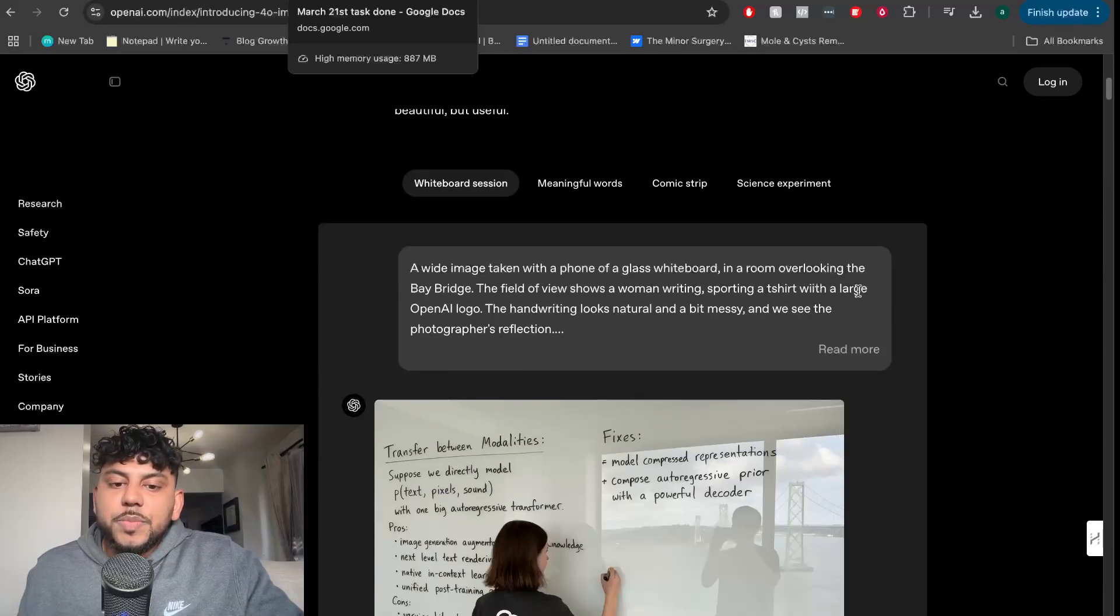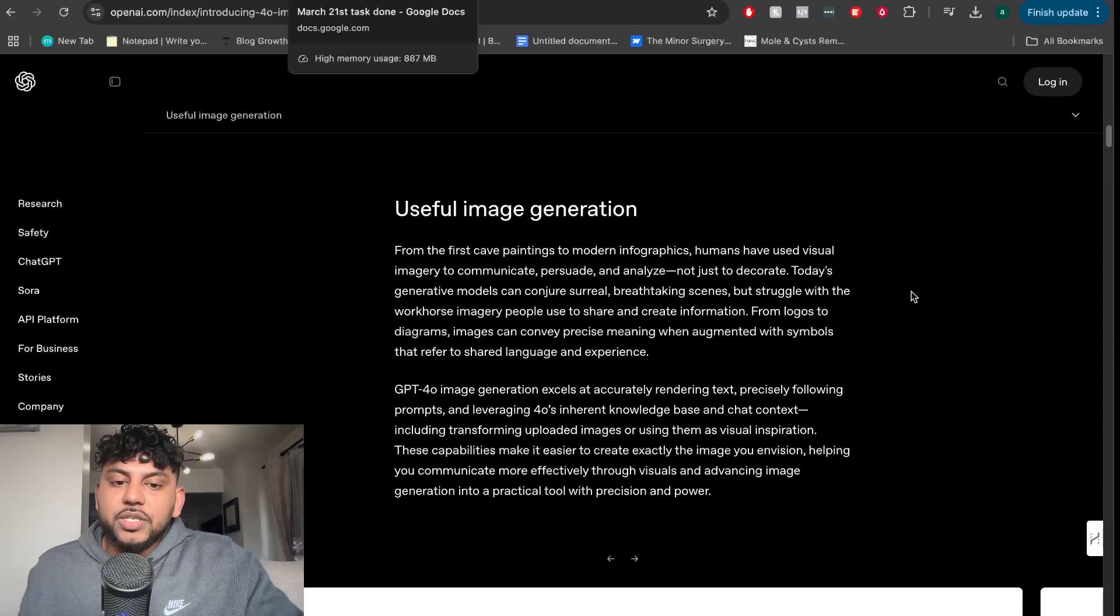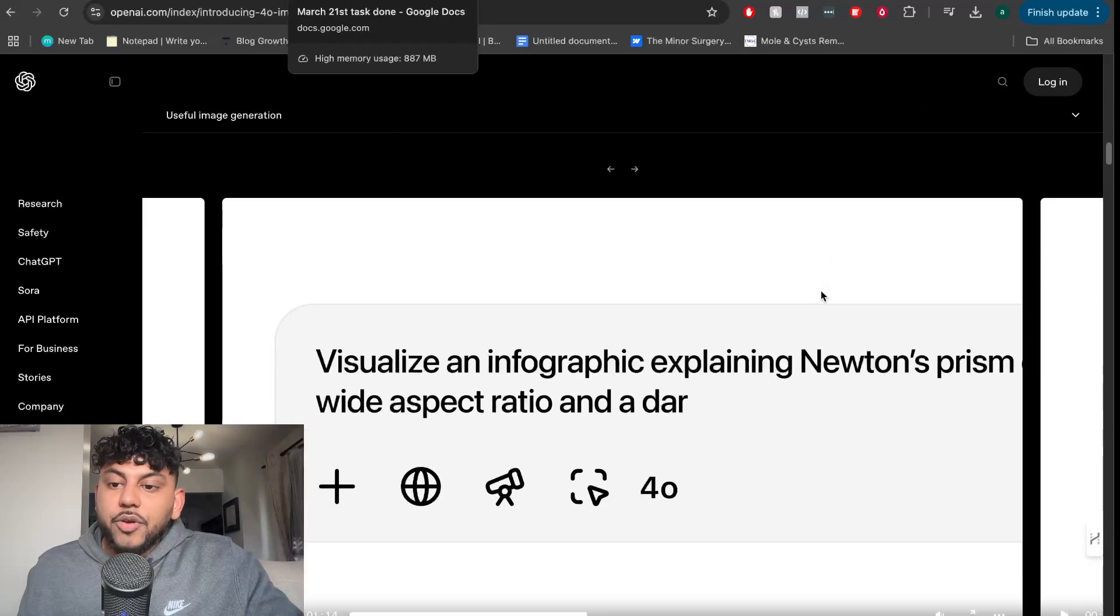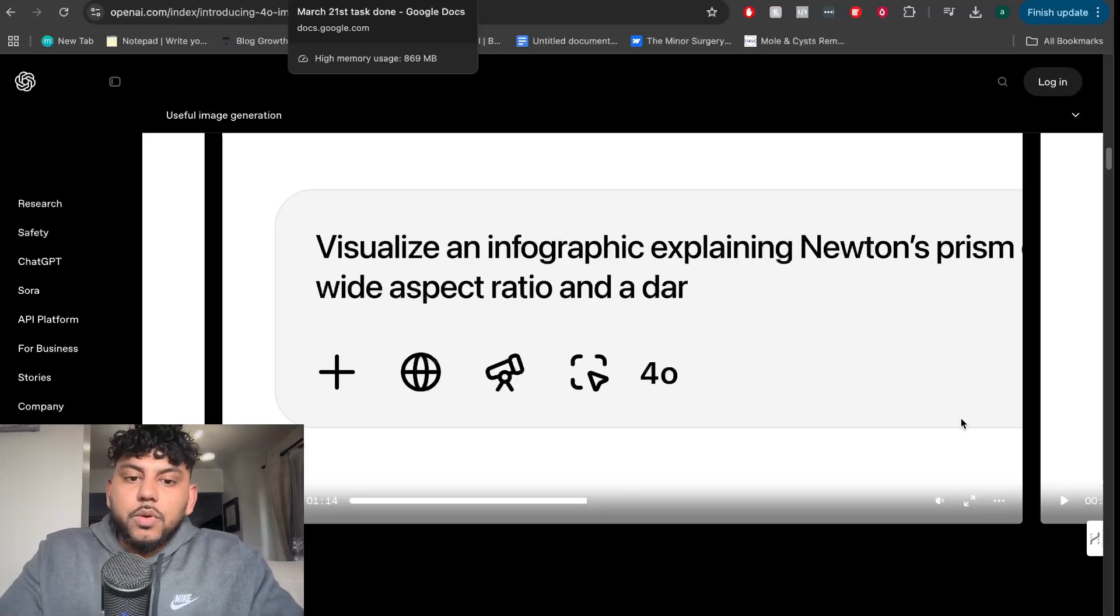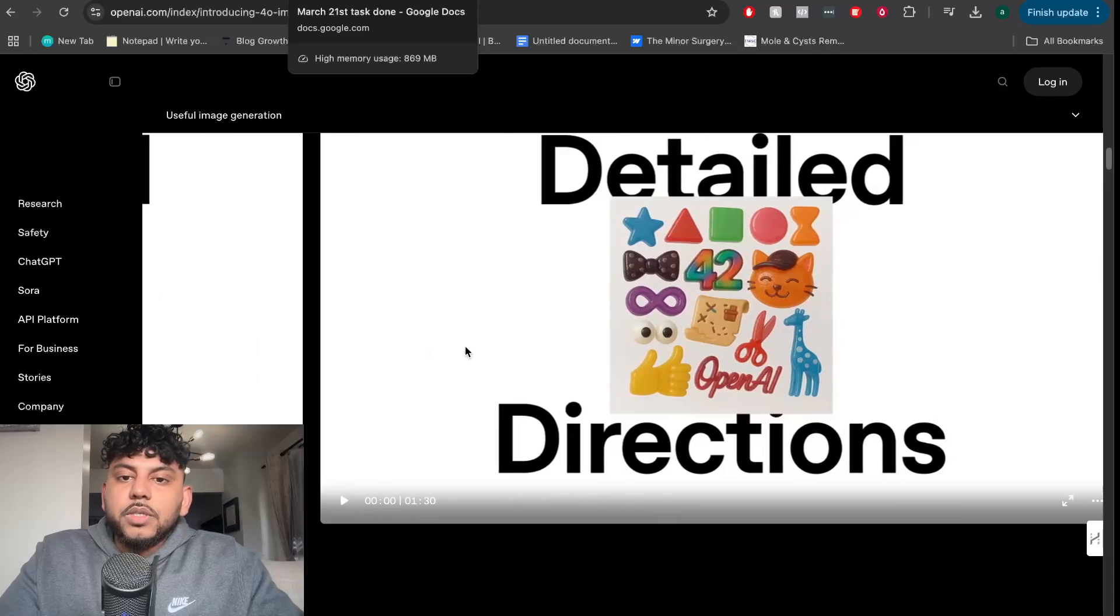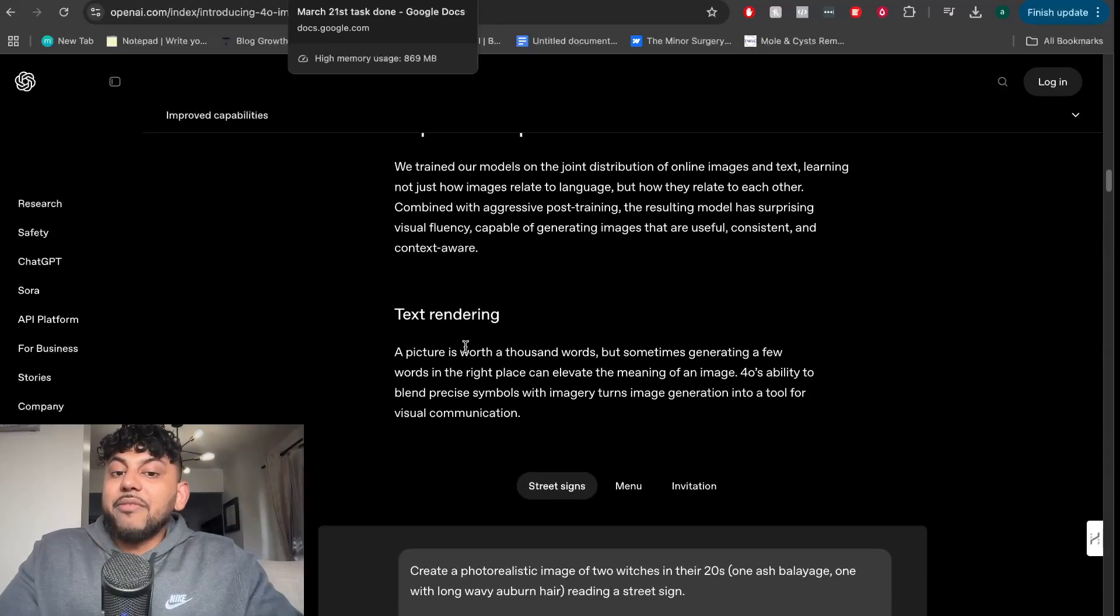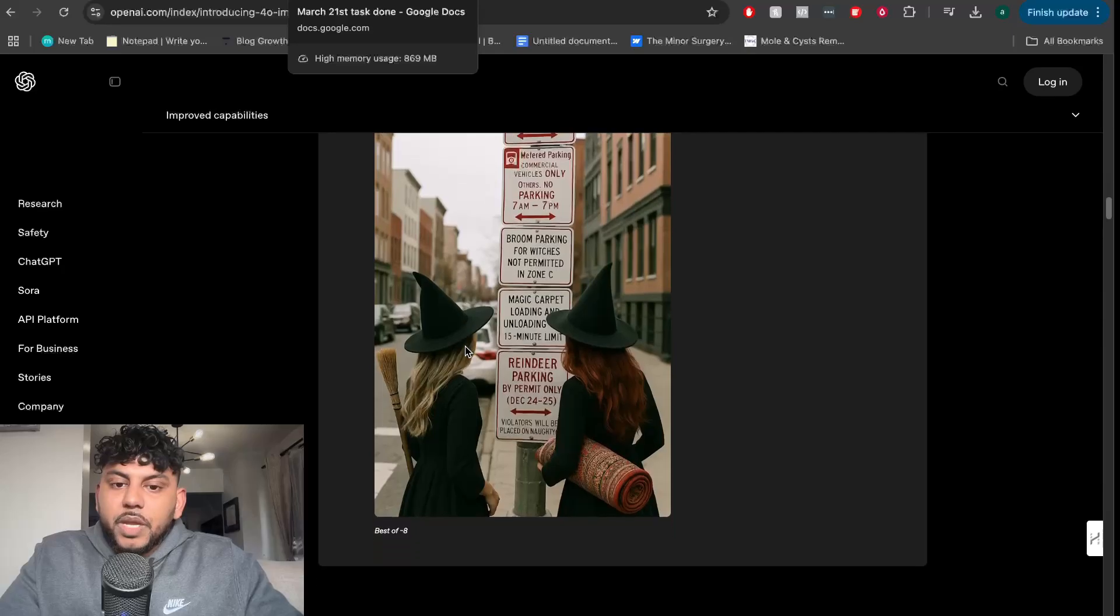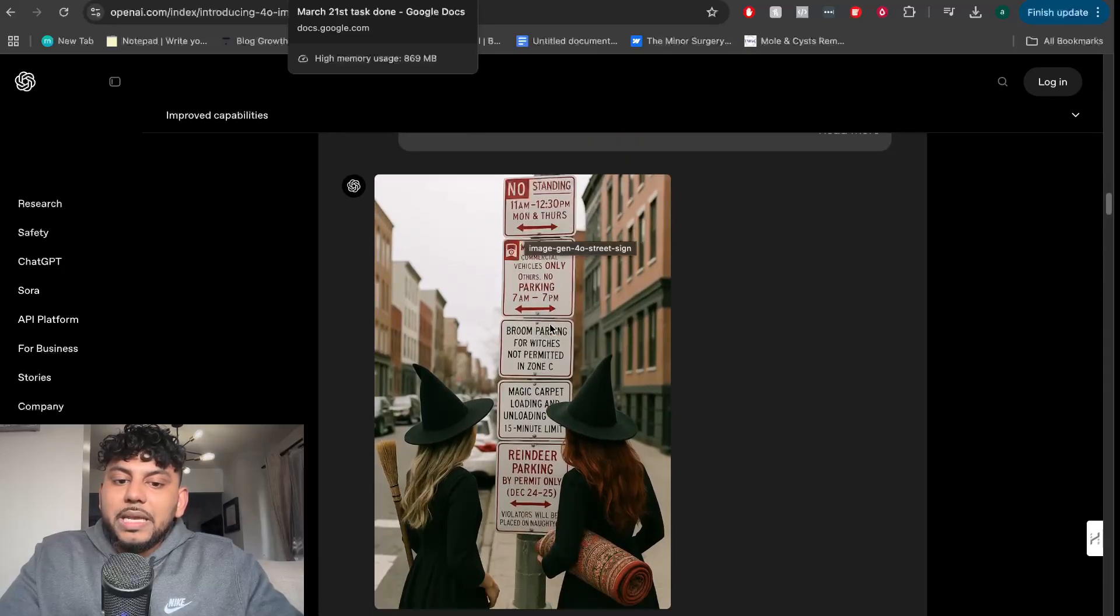It's within ChatGPT and allows you to generate really high-quality images very easily. You're able to generate images with text. Not only can you generate higher quality images, you're able to generate a variety of different types of images. In this example, you can see that this image has a lot of text within it and a lot of different objects.